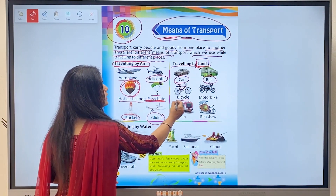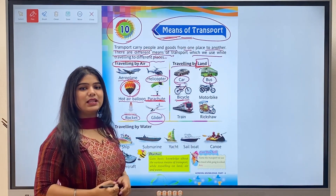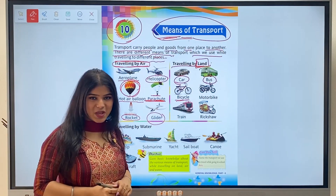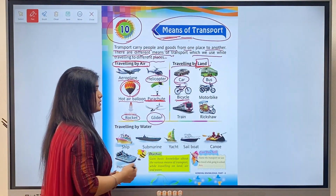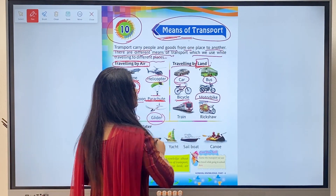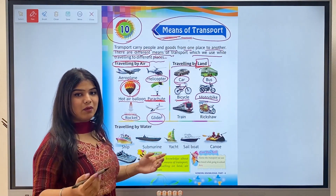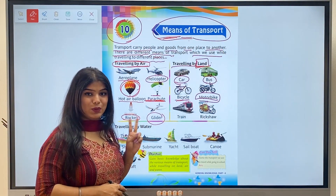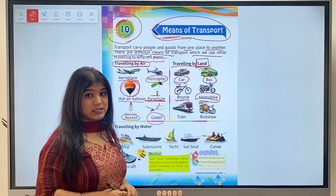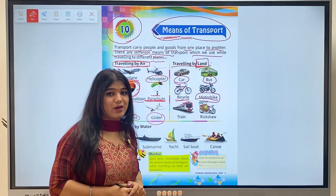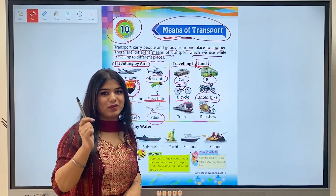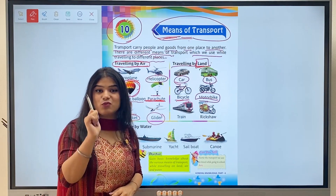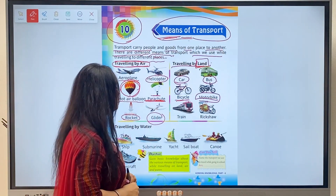Next is bicycle. Kids, we all have bicycles. Through bicycle we can go to nearby marketplaces and parks. Next is motorbike. Motorbike also runs on fuel and we can travel nearby or long distance on it. Two people sit on it at a time. And kids, always remember - when you travel by motorbike, you always have to put your helmet on. You should always wear a helmet when traveling by bike.